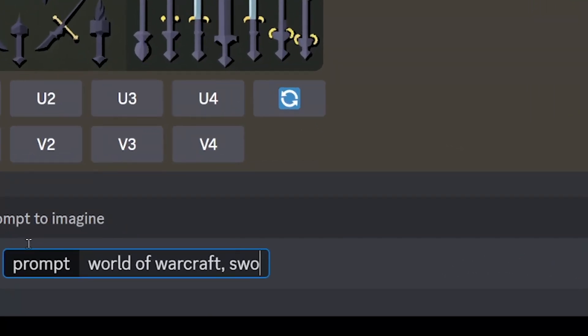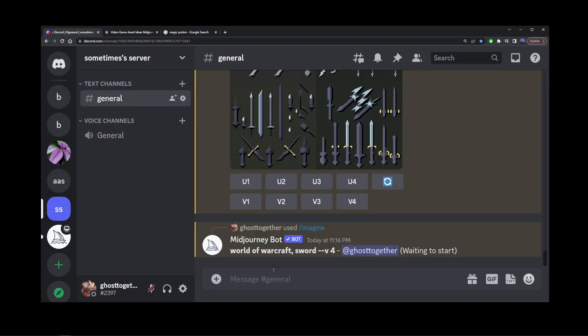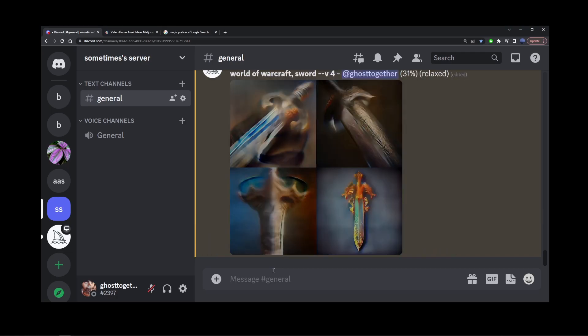I'm going to start my prompt with 'World of Warcraft Sword.' I'm going to hit enter and use one of the images generated with this prompt as our main image reference for a future prompt.